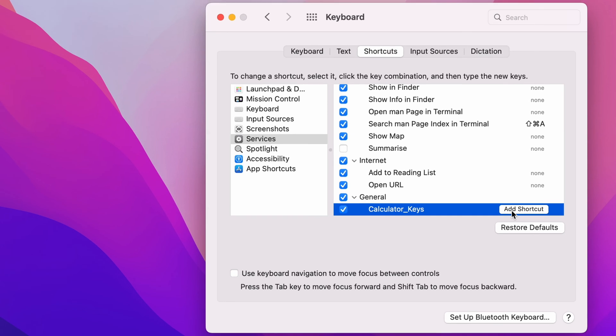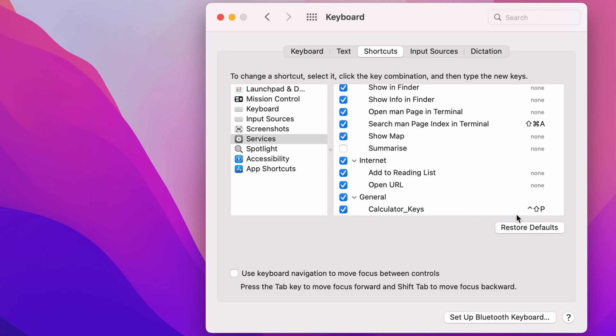Then any key you press on the Mac will be set as the keyboard shortcut. So I'm going to press Shift, Control, and P. And as you can see, this will then be added into the shortcut.